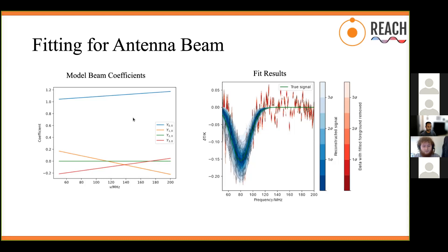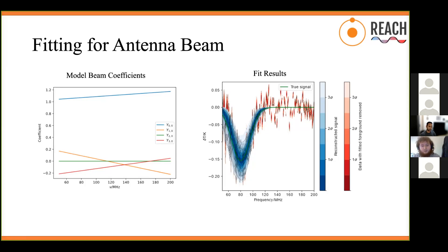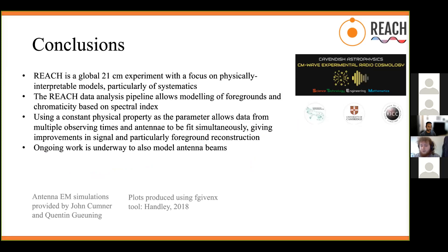As a demonstration, a simulated antenna beam was generated from the first four m=0 spherical harmonics, a simulated dataset was generated with that antenna, and the pipeline attempted to fit for it using an eight-parameter antenna model with gradient and intercept of each basis function's coefficients, alongside a 15-parameter sky model. The results show the signal can be recovered fairly well, demonstrating that the pipeline does permit fitting for the antenna beam in this fashion. This is the latest development in the pipeline with ongoing work in this area.